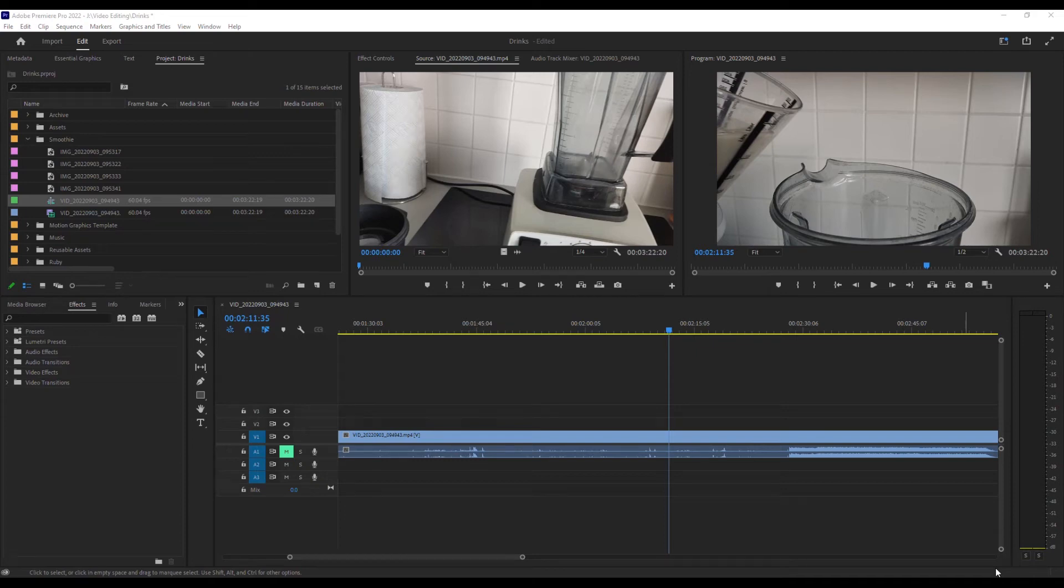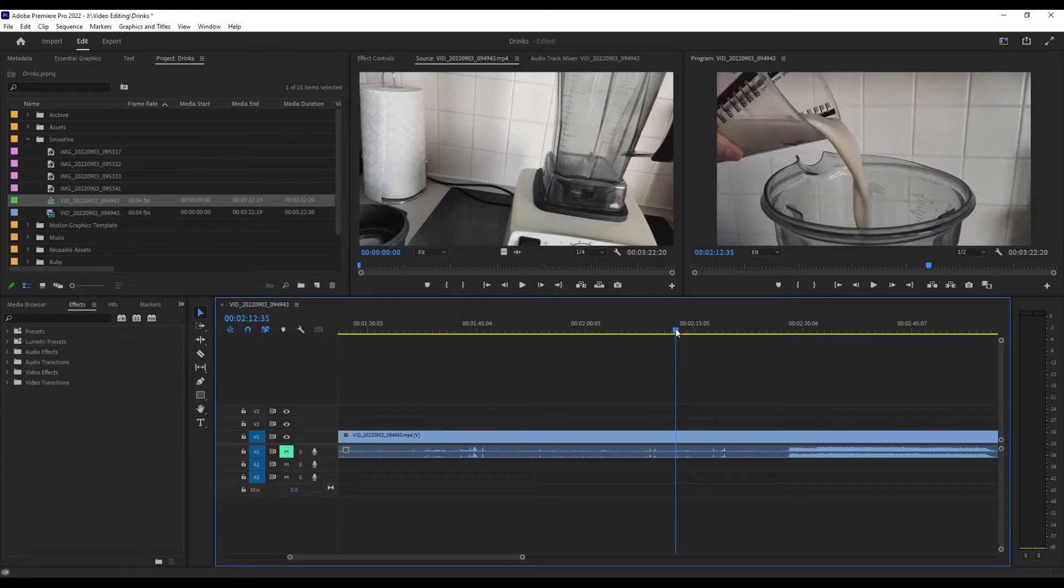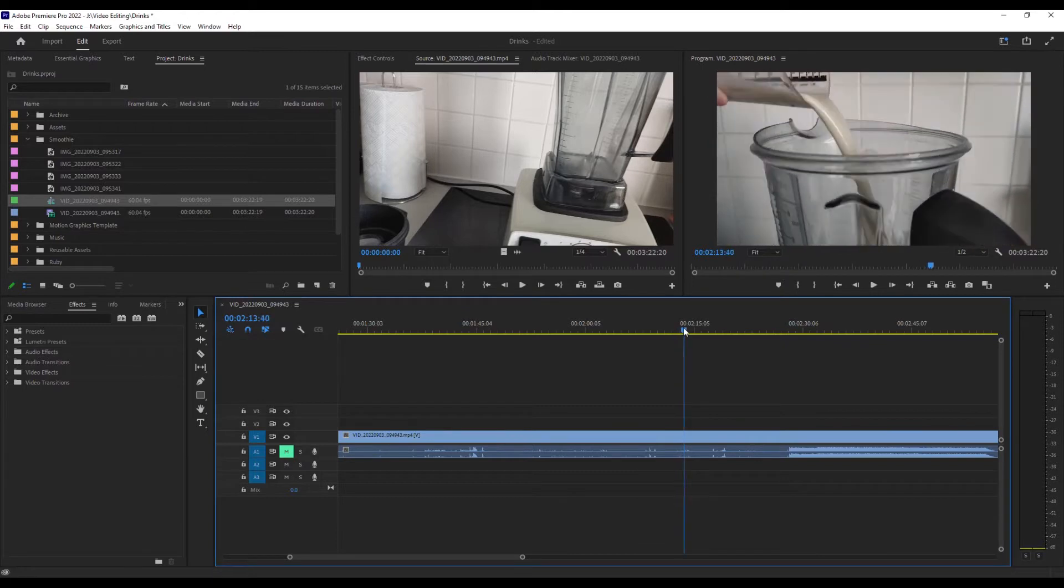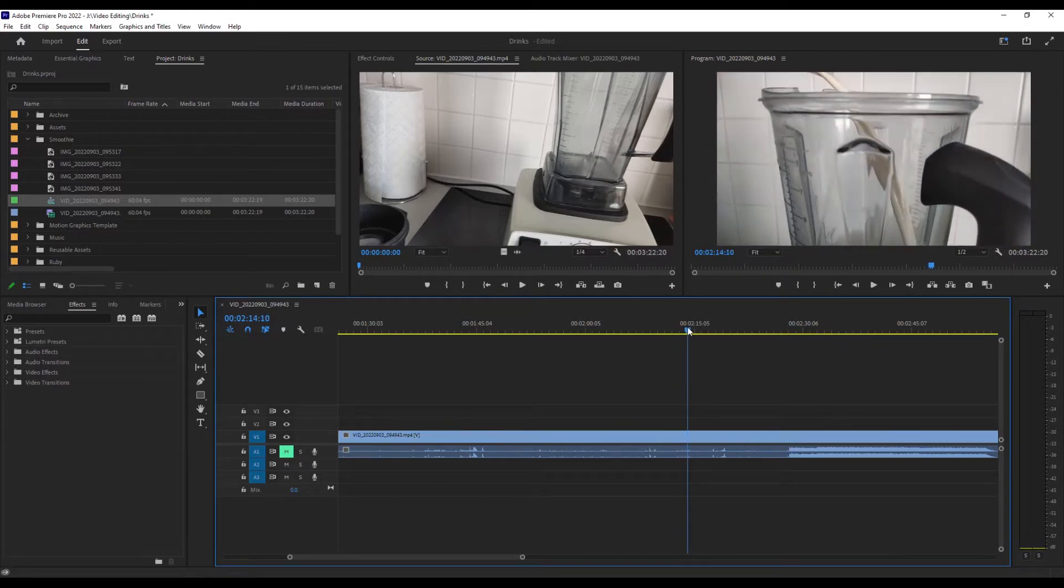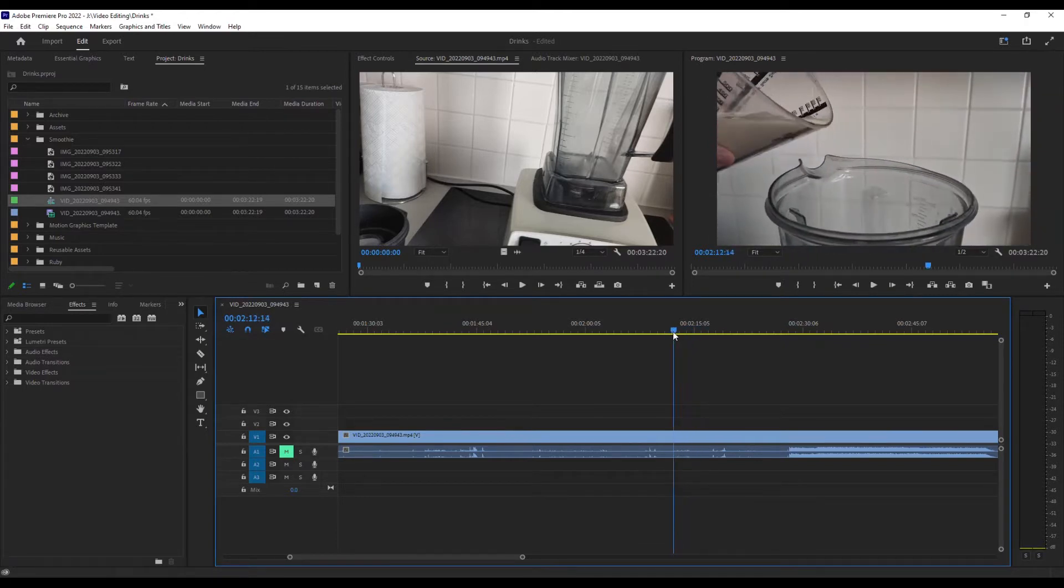With this tutorial, I'm going to show you how to do slow motion in Premiere Pro. I've got this bit here where the milk is being poured and I want to slow down the pour a little bit and then speed it back up.